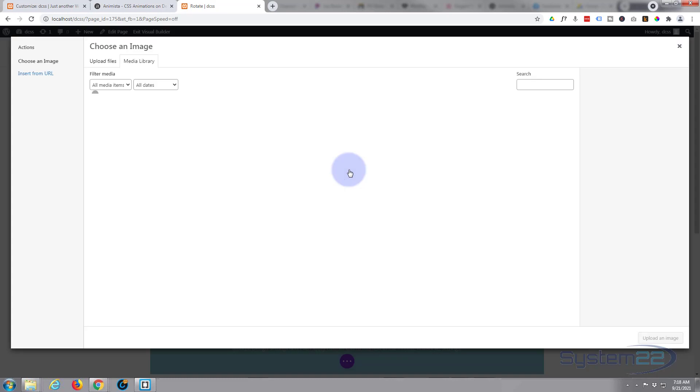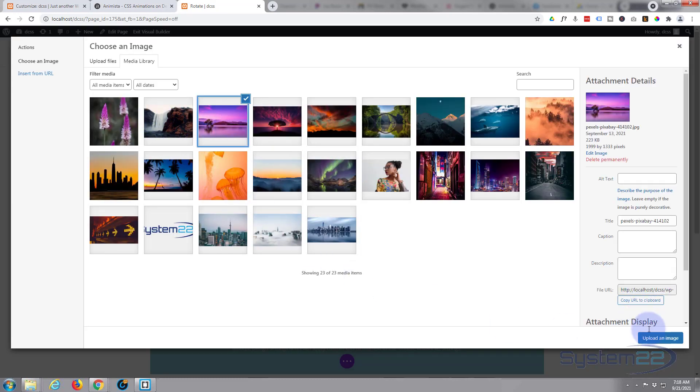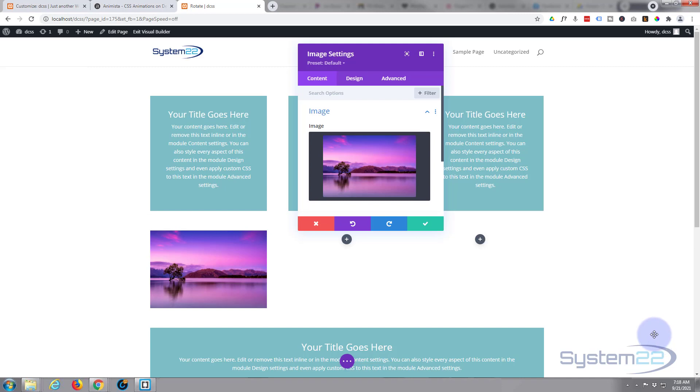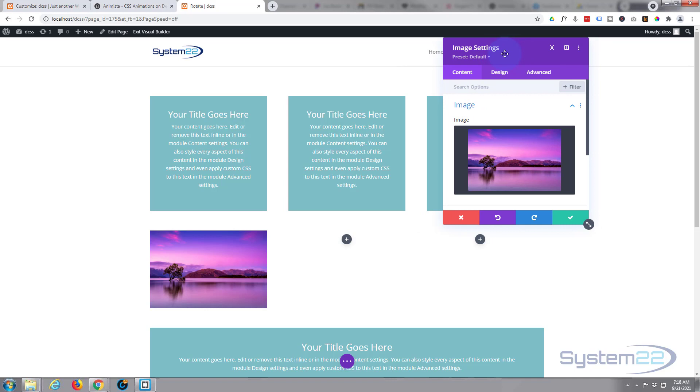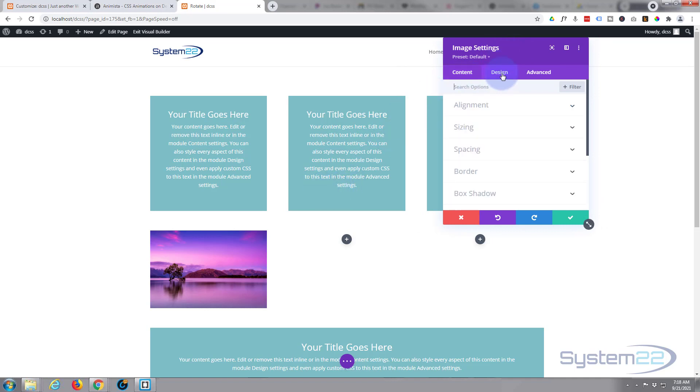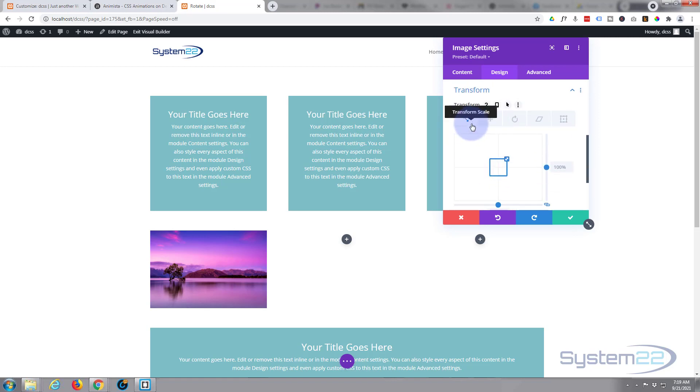Let's choose an image to pop in there. There it is right there. Okay, let's make a little bit of magic happen. Now to do this today, I'm going to go over to the design tab. We're going to go down to transform. We're going to use the first little block on the left-hand side, transform scale, which makes things bigger or smaller.